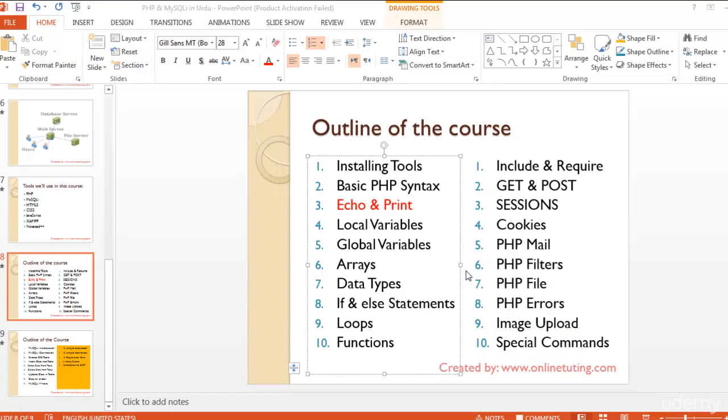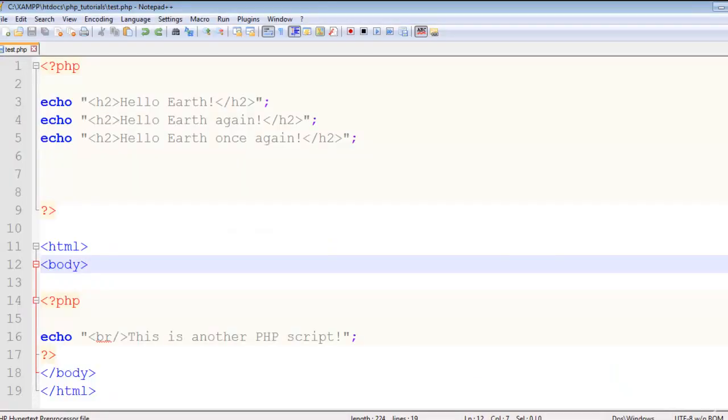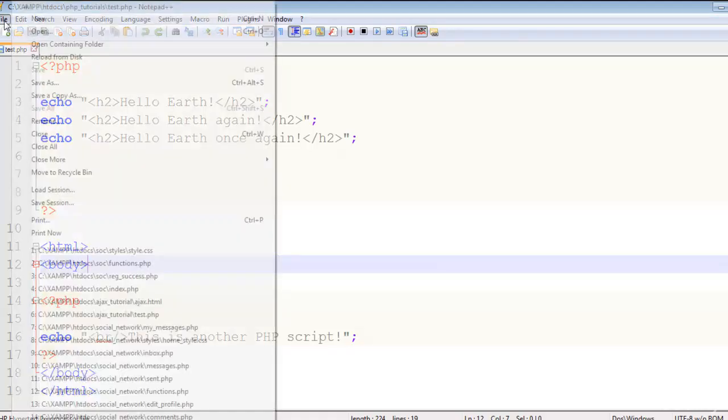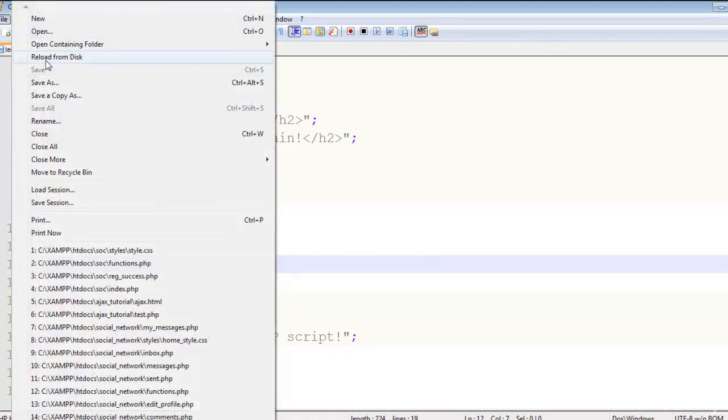Welcome back. In this lecture we will talk about echo and print statements in PHP. After understanding the basic syntax of PHP, we'll make a copy